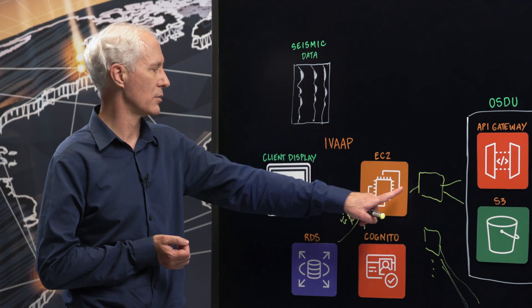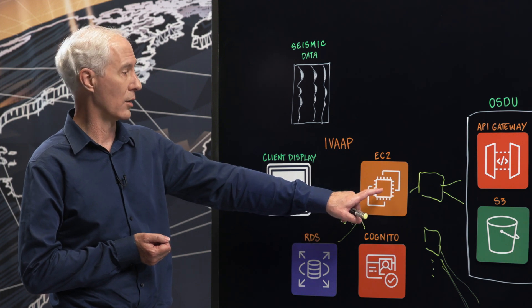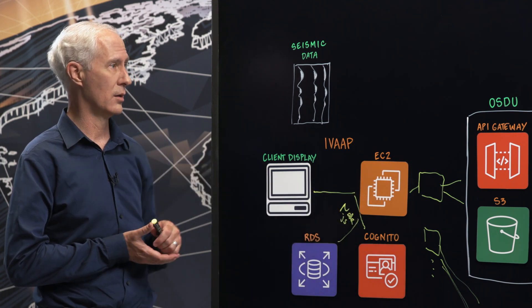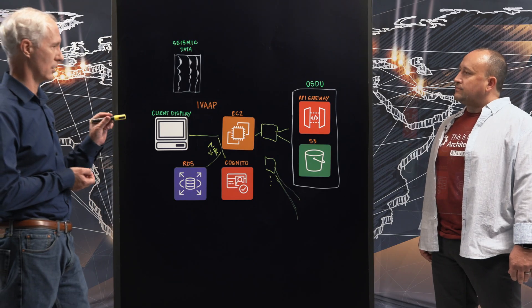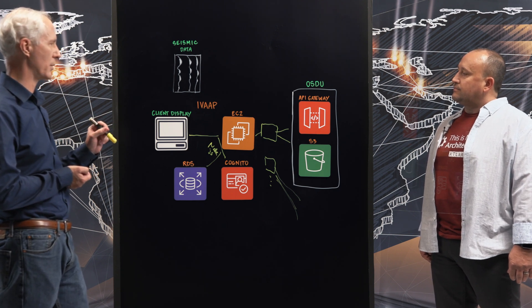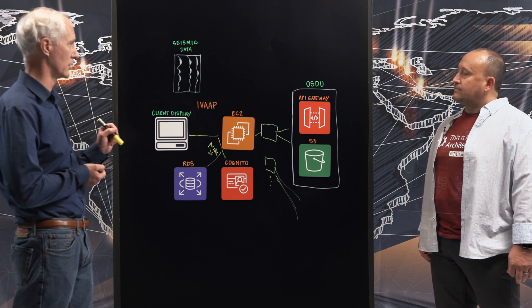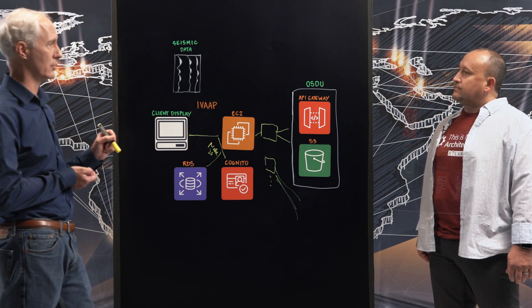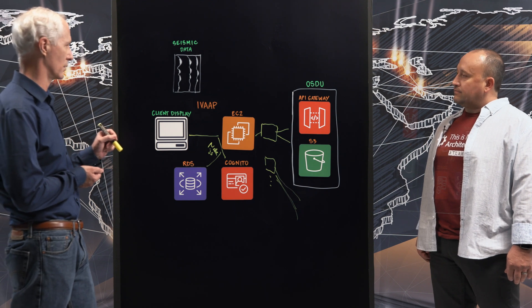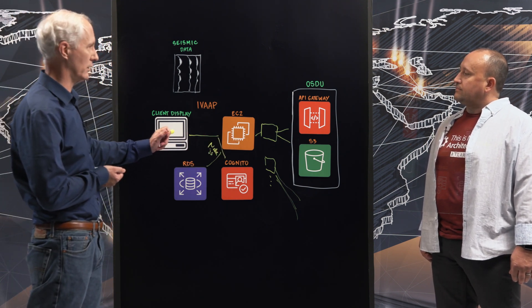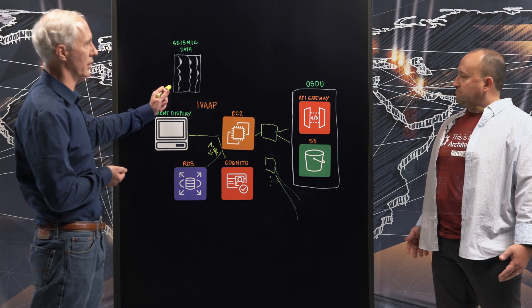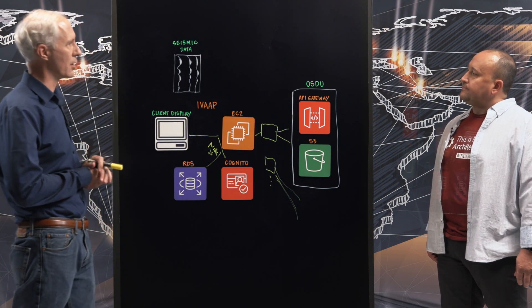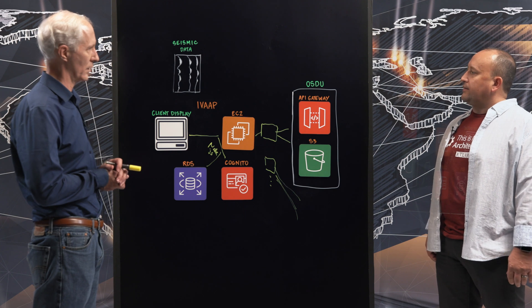So then as the request comes back, we compress the data. We have some native code that runs there that's using AVX extension instructions that are vector instructions. So we get about a six times speed up on the compression code. And we're able to compress the data that's coming back anywhere between four to 13 times. And then finally, it gets back to the client. We decompress it using WebAssembly. And then we build up this display. And the display is built up on top of an HTML5 Canvas element. Great.